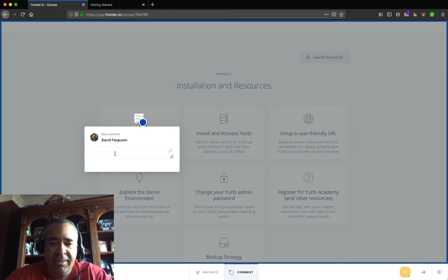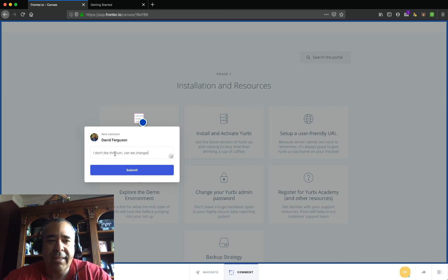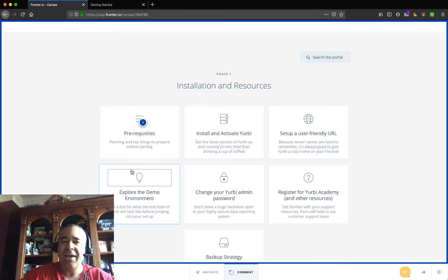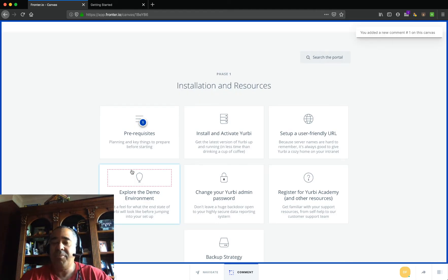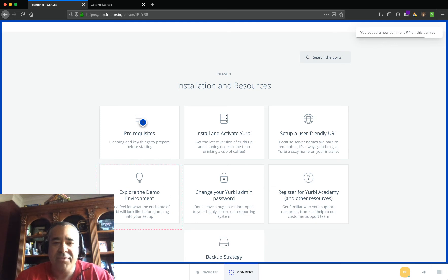It says new comment by me as the person who's logged in. And I'll say something like, I don't like this icon. Can we change it? Or anything like that. You're just getting feedback. I'm going to go ahead and submit that. And now that is going to be information. You'll see I've added comment number one on this canvas.